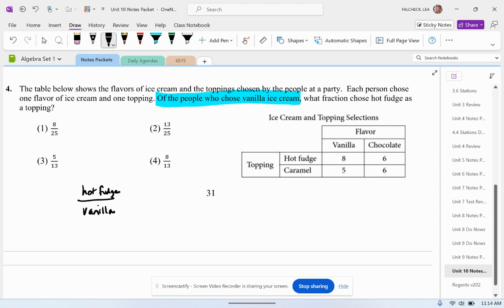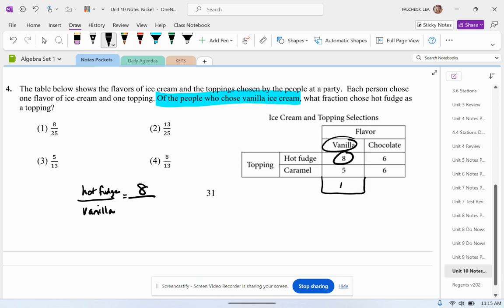Okay, so of the people who chose vanilla — that's this column — how many people chose hot fudge? Eight did. Then let's figure out the denominator. How many people chose vanilla in total? That'll be eight plus five, which is 13.